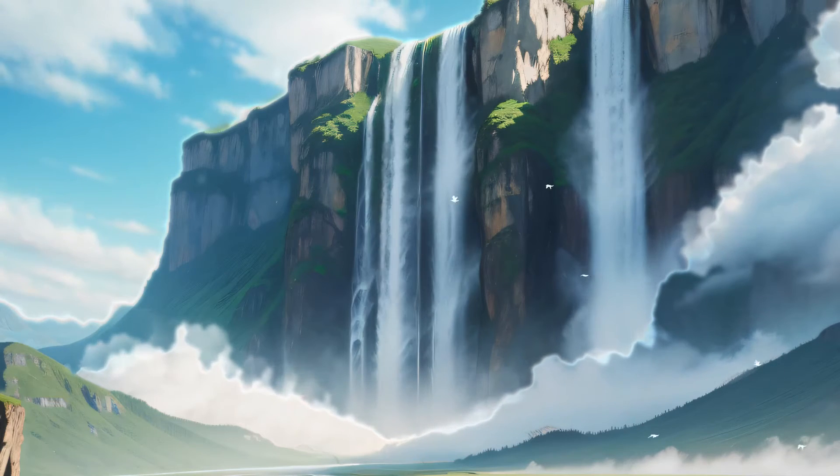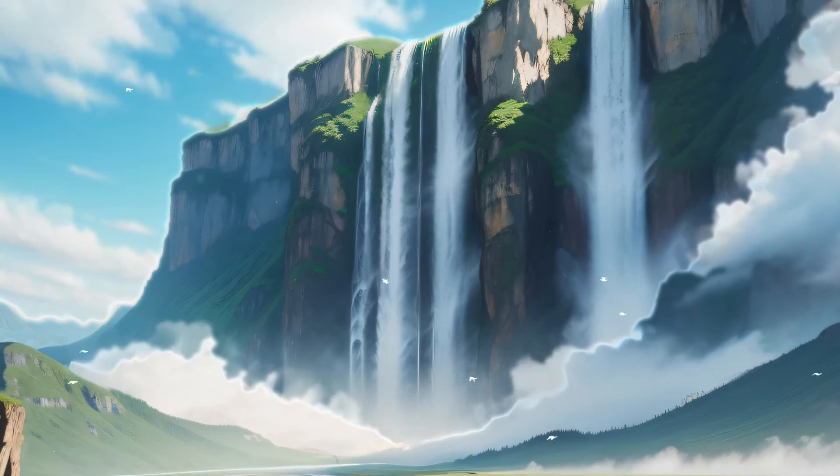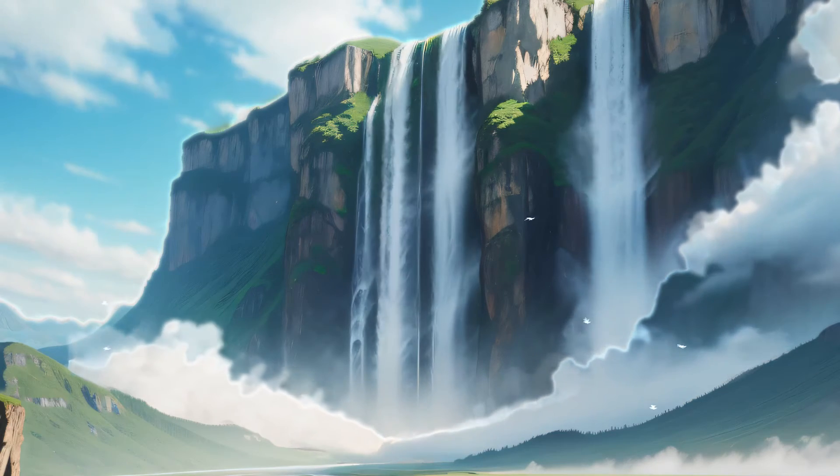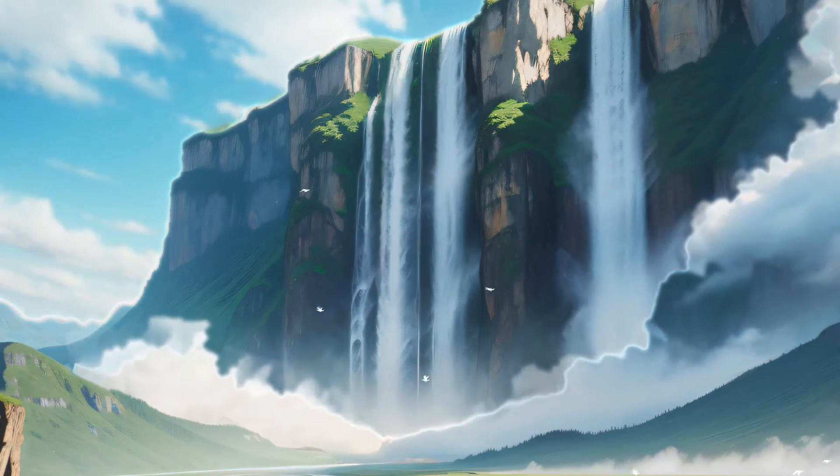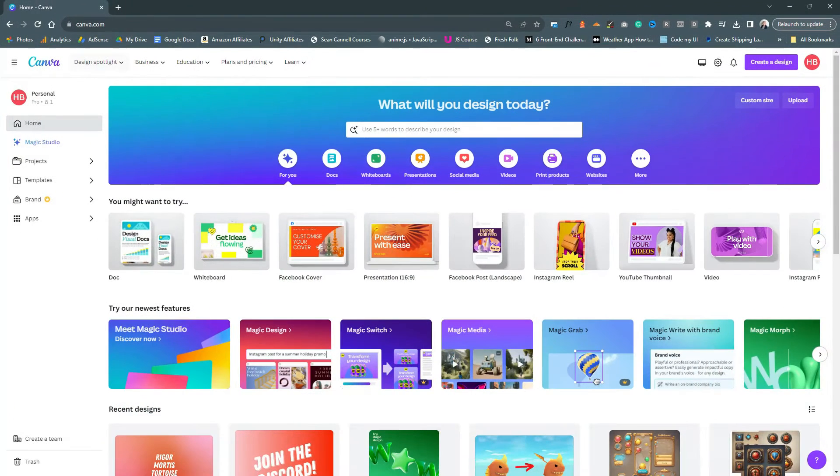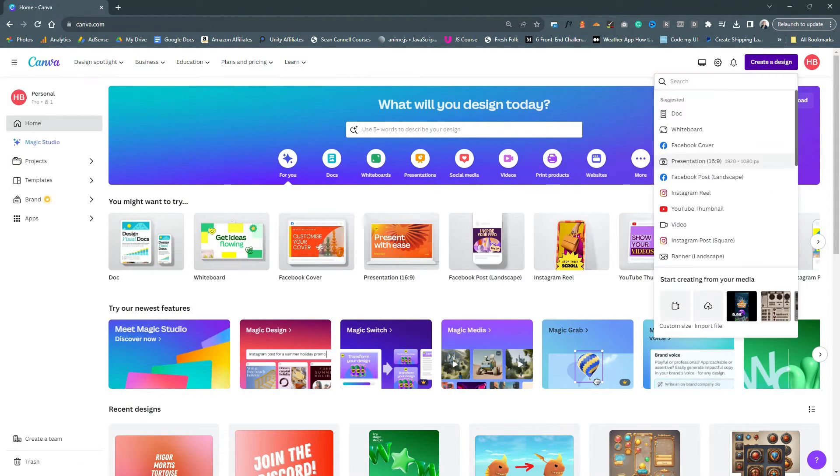To create the graphic for my splash screen I'm going to be using Canva. I use Canva so much for my workflow it's ridiculous. I do have the paid version and it is very worth it, but for this you definitely do not need to have the paid version.